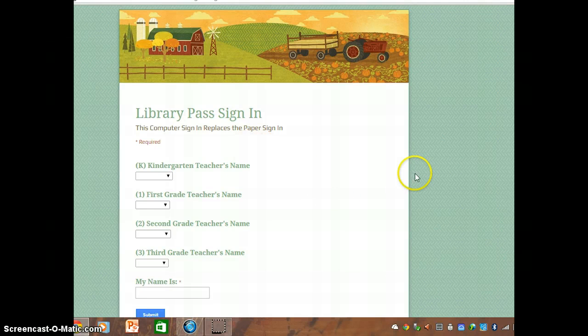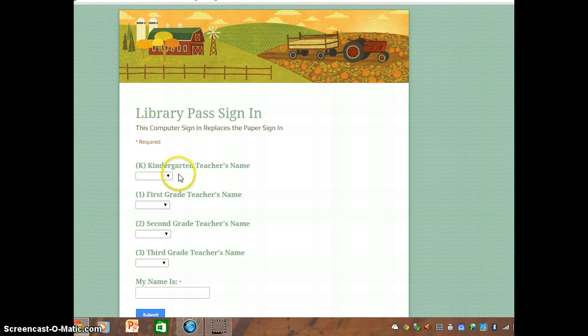This is the form. You come over to the computer and you get the mouse and you look for the correct grade level.